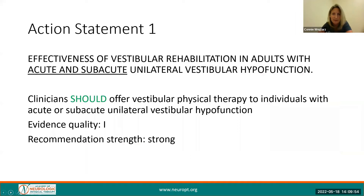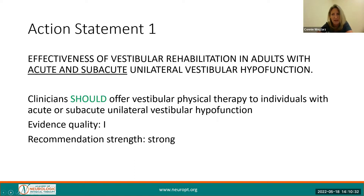Action Statement 1 addresses the effectiveness of vestibular rehabilitation in adults with an acute and subacute unilateral vestibular hypofunction. An acute hypofunction is considered less than two weeks and a subacute hypofunction is considered two weeks to three months. Action Statement 1 indicates that clinicians should offer vestibular physical therapy to individuals with an acute or subacute unilateral peripheral vestibular hypofunction. These recommendations come with a high quality of evidence and a strong recommendation.